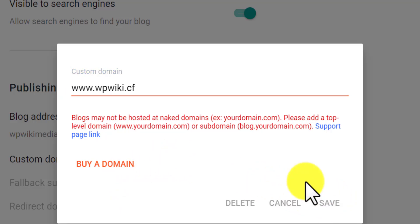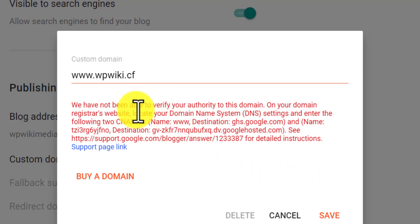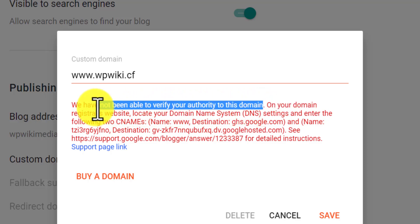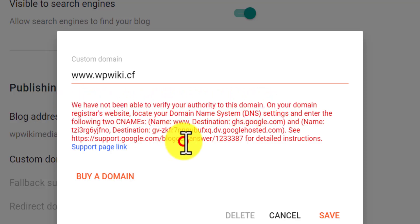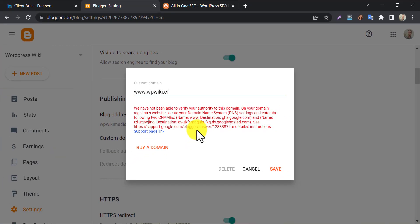After trying to save, you will see another error. Blogger is not unable to verify the domain ownership to start proceeding. You just need to prove that this domain is only yours. To do this, we have to do some technical work now.